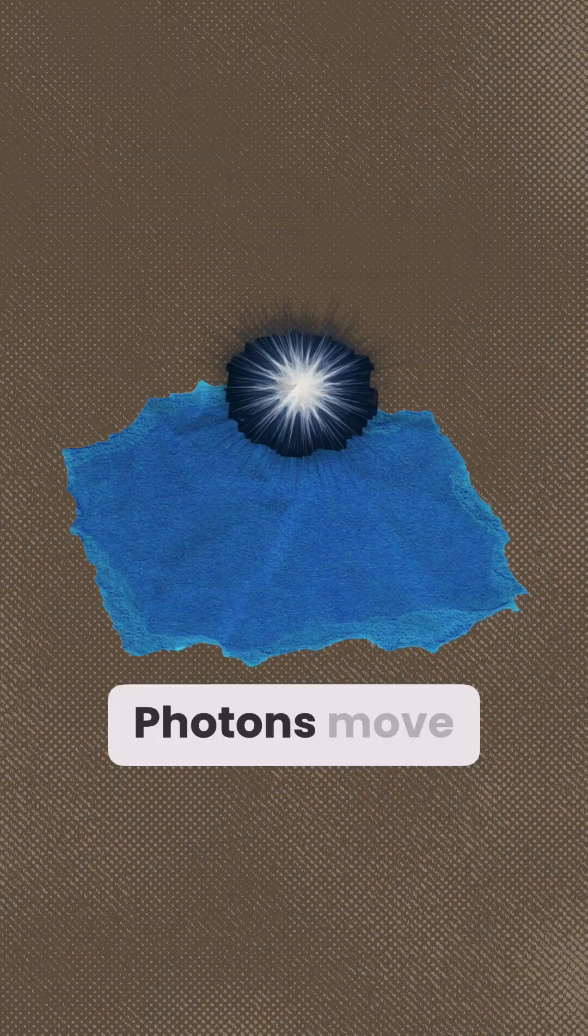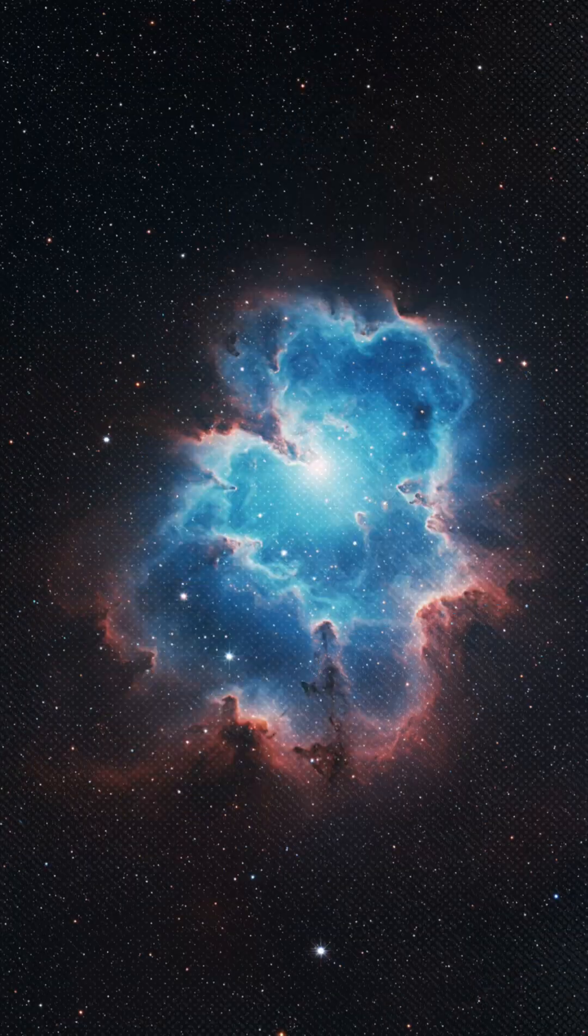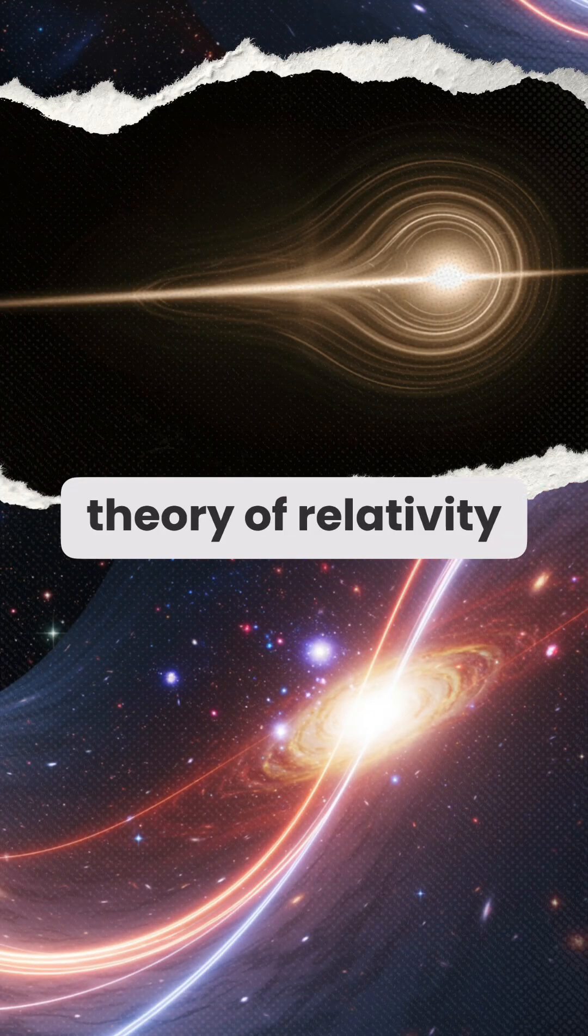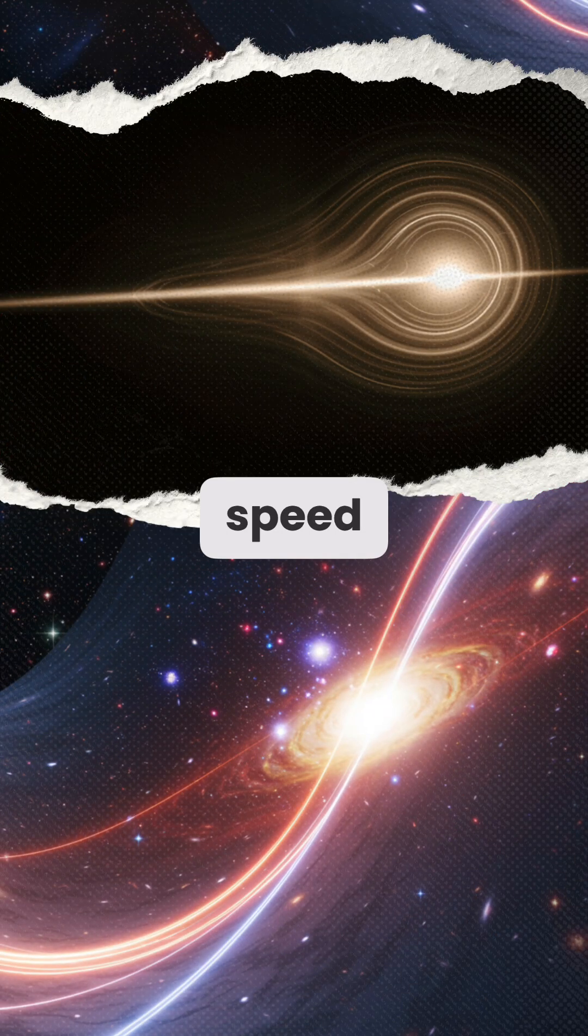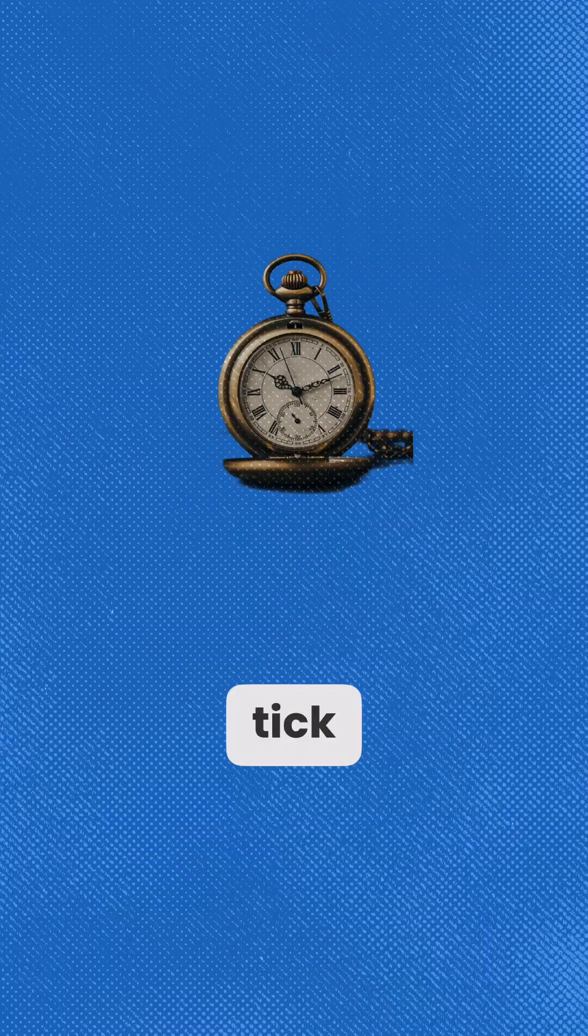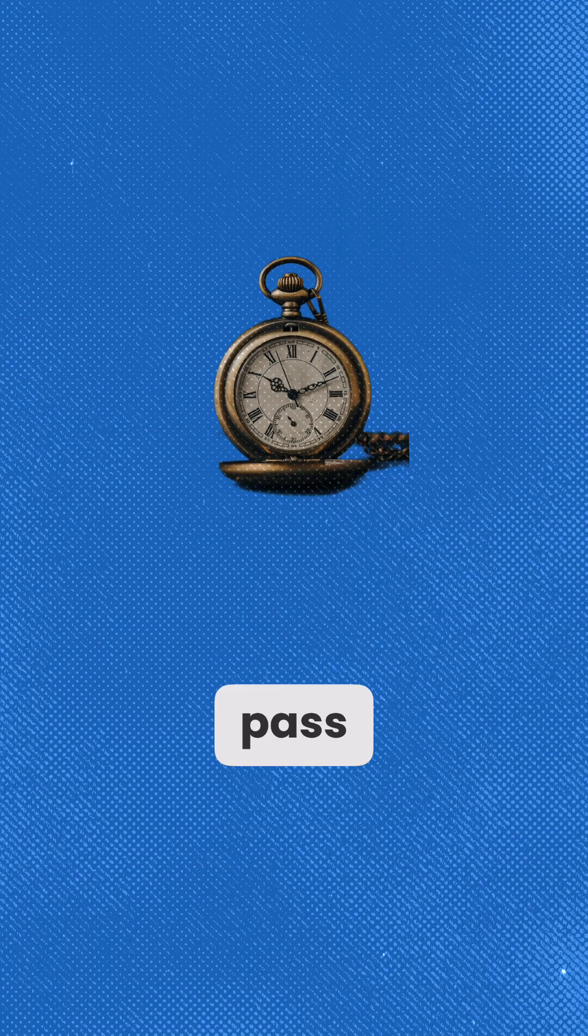Photons move at the speed of light, and according to Einstein's theory of relativity, time literally stops at that speed. Clocks don't tick. Moments don't pass.